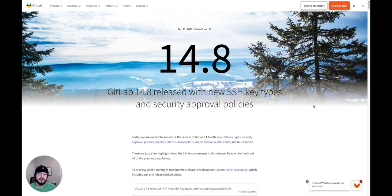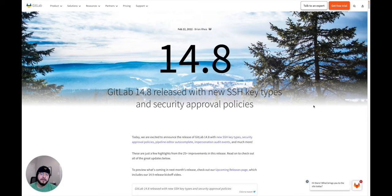Hey, my name is Fernando and I'm a technical marketing manager here at GitLab and today I'm going to go over some of the new security features in GitLab 14.8.